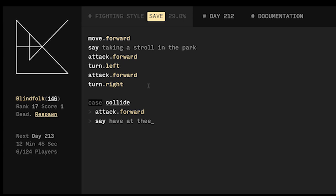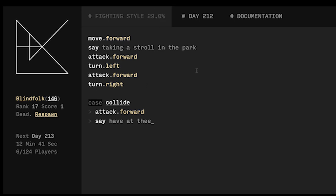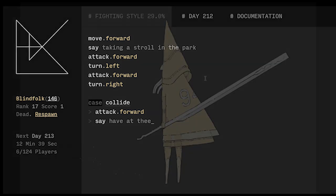So basically as we walk we'll attack, we'll turn to our left and attack and then we'll turn back so we'll still move in a straight line but we'll be kind of attacking on both sides. So I'm going to save that out and we'll see what happens next time.